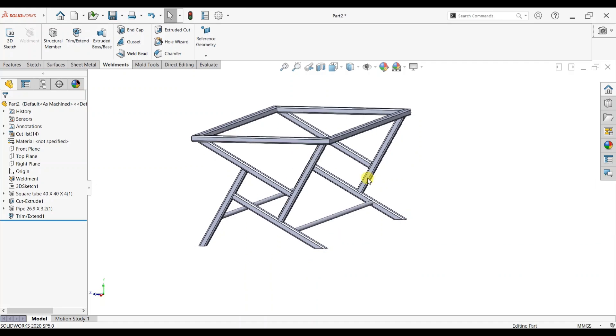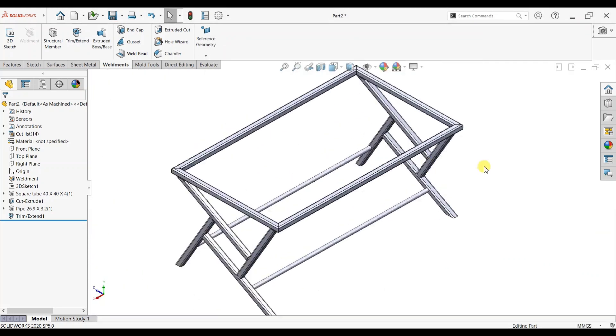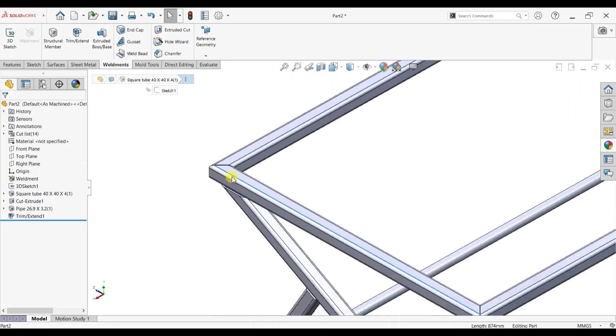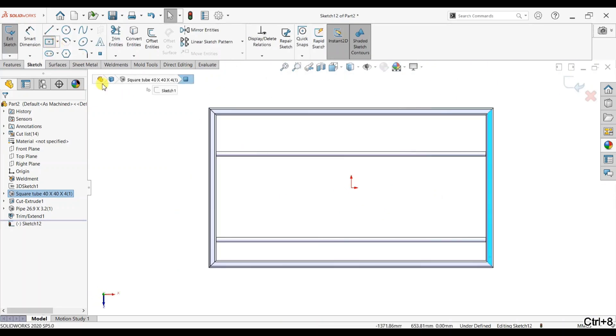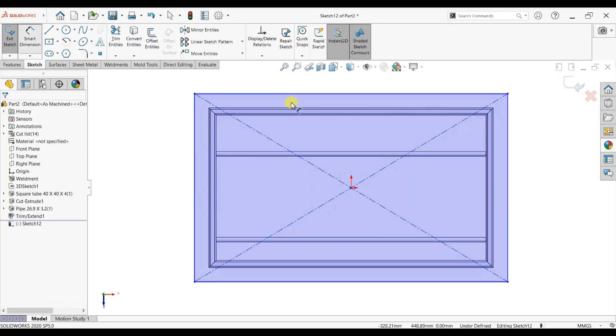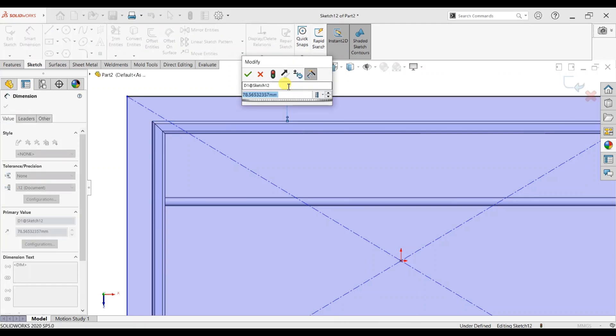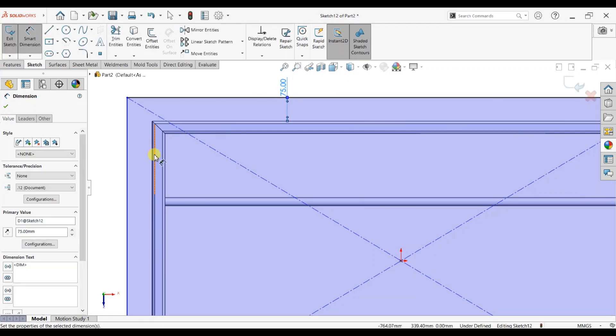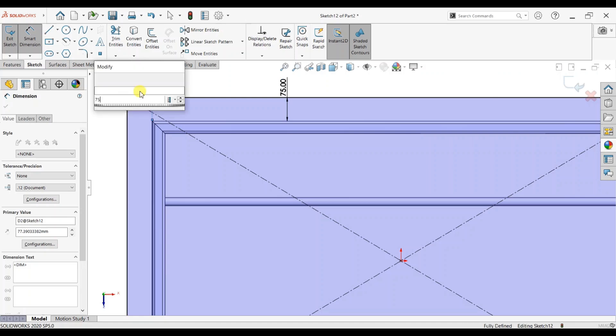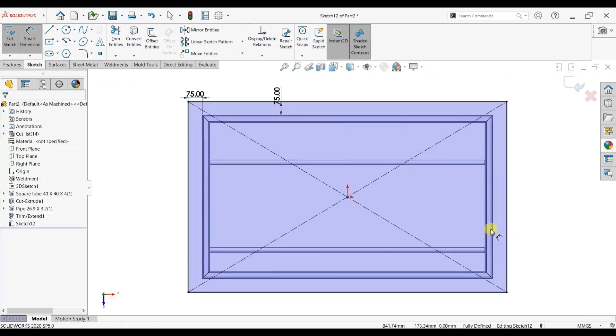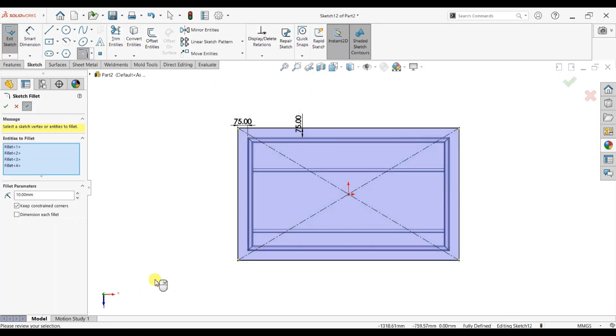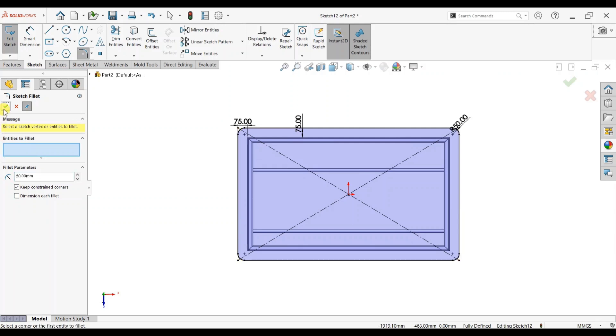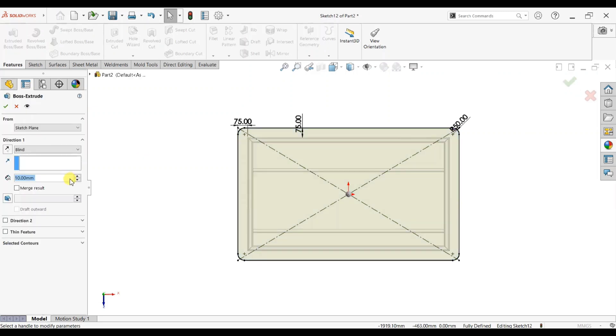Now we will create top glass. Click on the top body, select face, click rectangular, central rectangular, and give the dimension between end pipe to glass as 75 mm, same opposite side. Okay, now it's fine. Fillet it, extrude up to 20 mm.